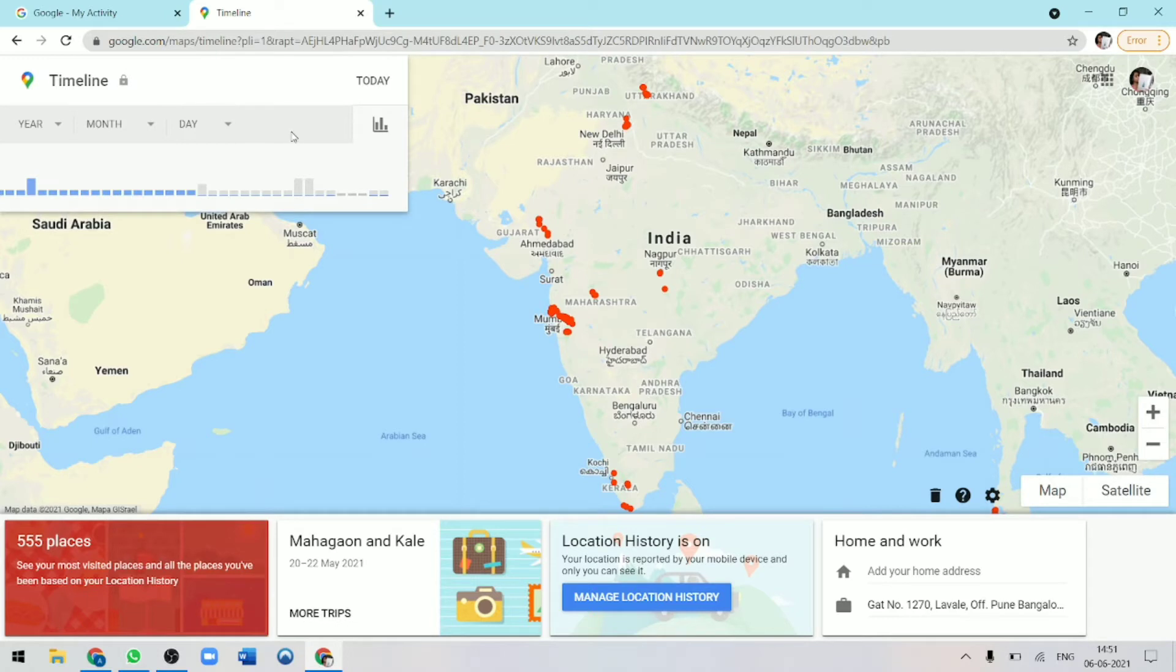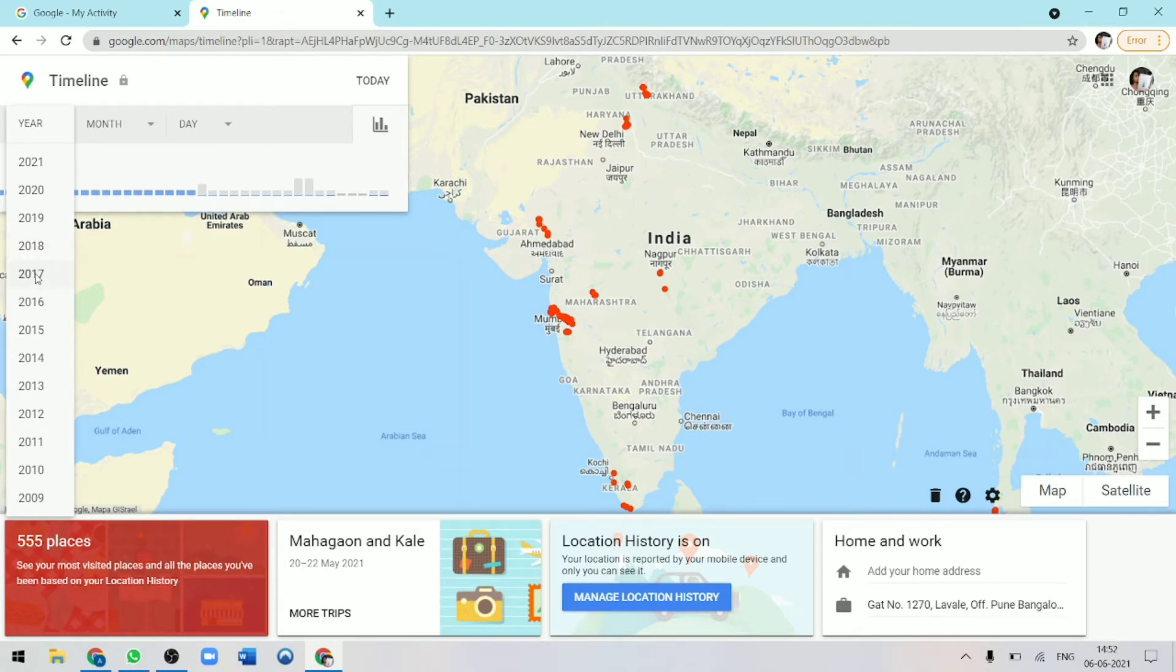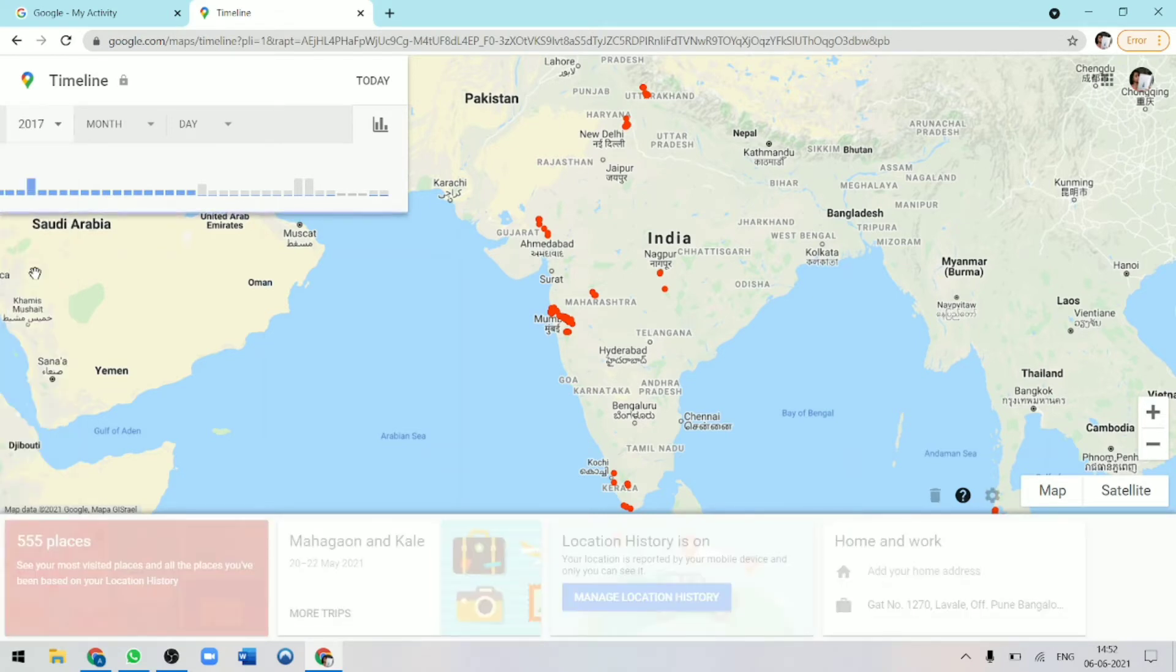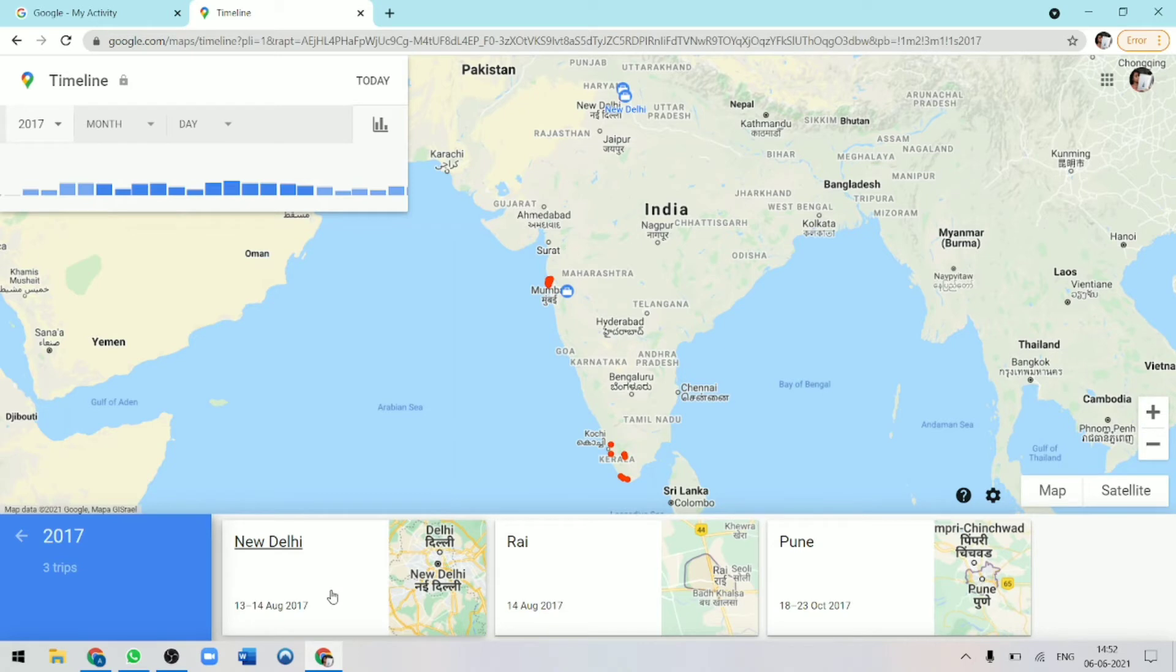First you can see where you were in which year. Now I've clicked here and I can see wherever I was in all these years, but obviously only if your location history was on. Let's say if I go to 2017, then you can see that the map has changed and over here below, they showed me exactly where I had gone. You can see all the locations over here.